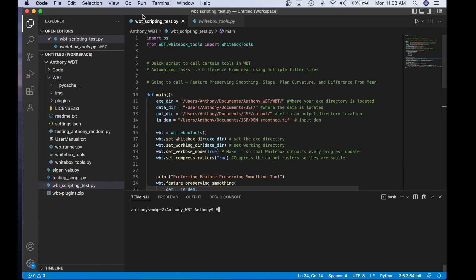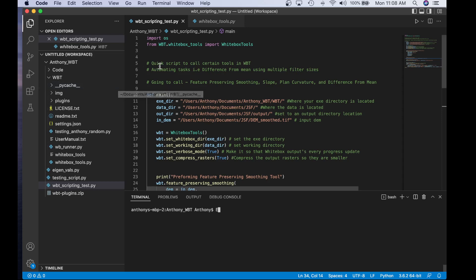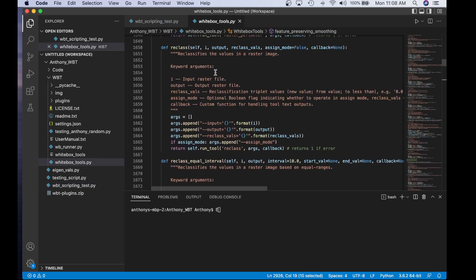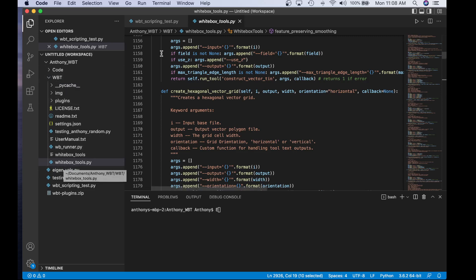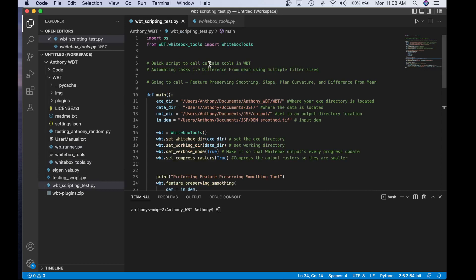This is the script we'll be using today to show you how to use the Python API. I created this script beforehand just to save a bit of time. Another file we'll be using today is whitebox_tools.py. This is the actual API and has all information about the tools and how to interact with them. It comes within the WBT folder when you download the open core, located right here: whitebox_tools.py.